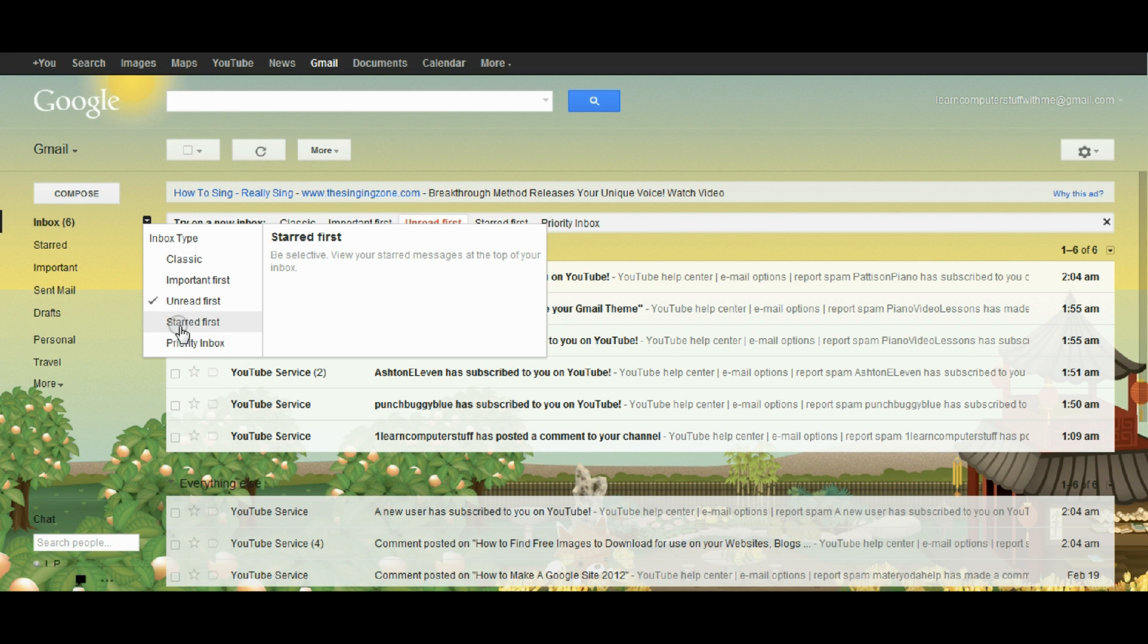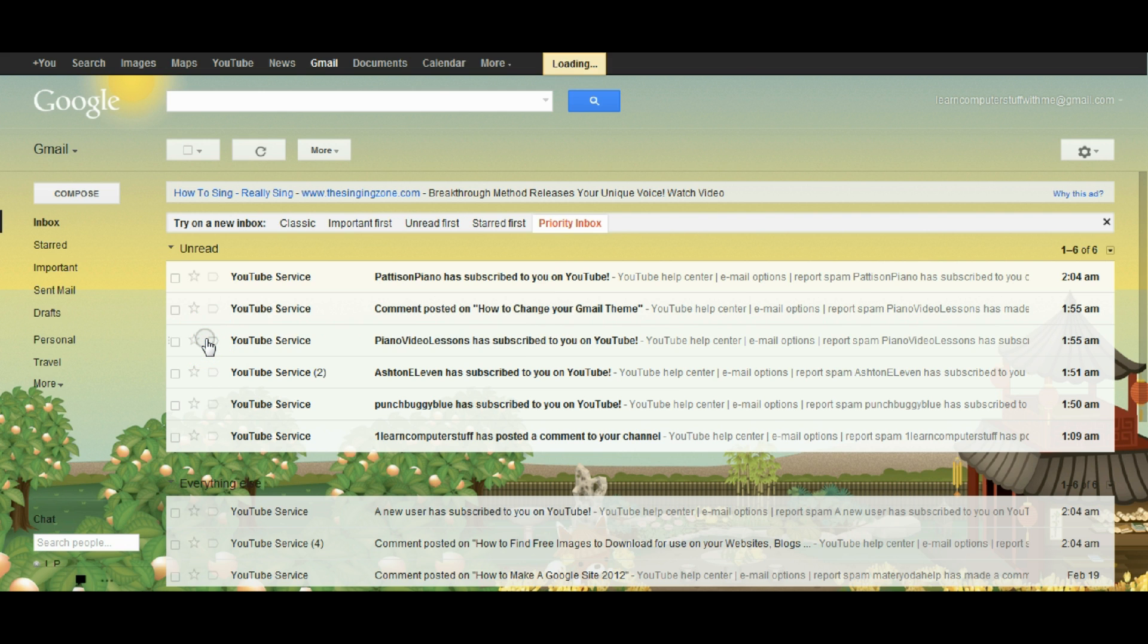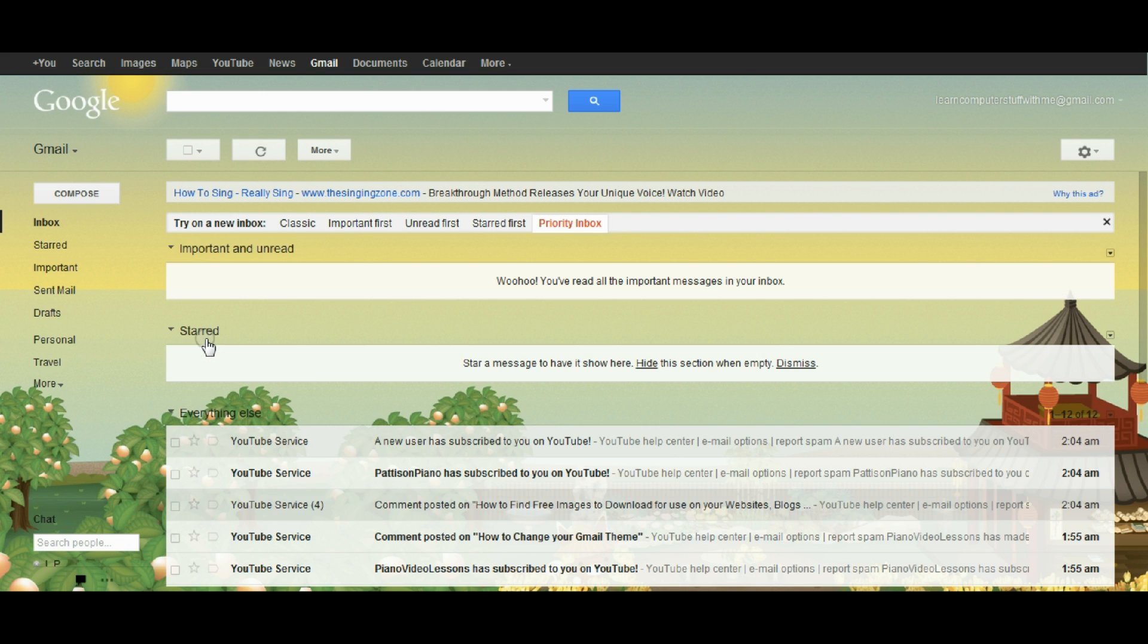So let's go down here to priority inbox and this is a special type of inbox that tries to learn what you think is important.